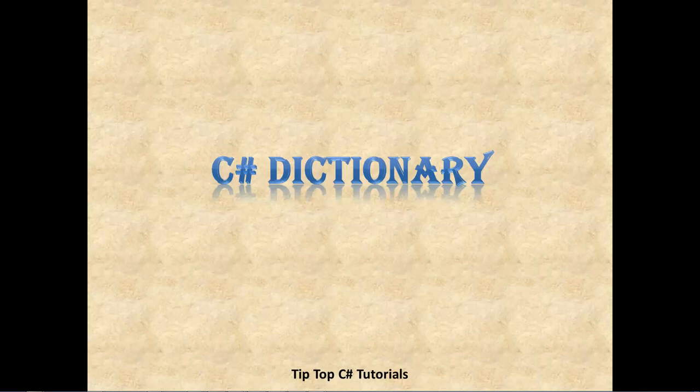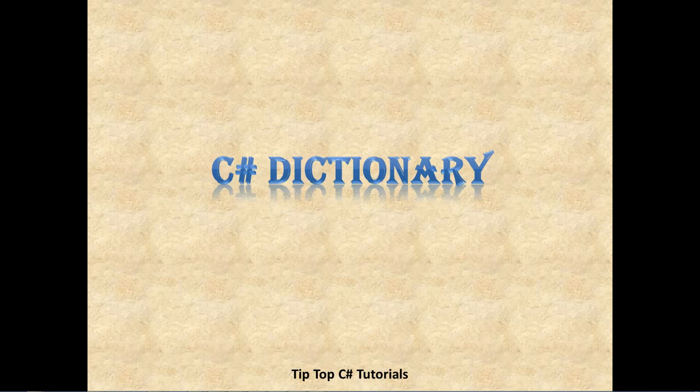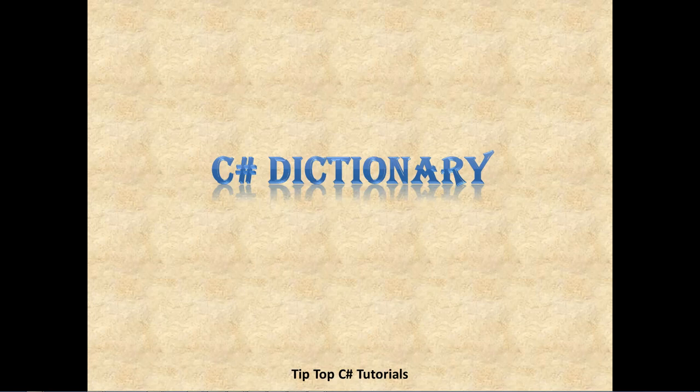Hello all, welcome to TipTop C-Sharp tutorial series. Today we will be looking at Generic Collection Type Dictionary. We have already covered other collection types in previous videos. We would recommend you to go through those videos once. I will have those links in the description section below.